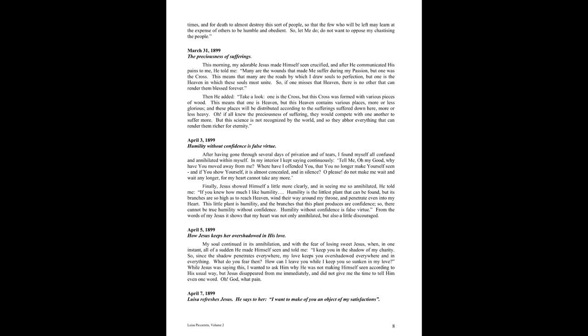If you knew how much I like humility. Humility is the littlest plant that can be found, but its branches are so high as to reach heaven, wind their way around my throne, and penetrate even into my heart. This little plant is humility, and the branches that this plant produces are confidence. So there cannot be true humility without confidence. Humility without confidence is false virtue. From the words of my Jesus, it shows that my heart was not only annihilated, but also a little discouraged.